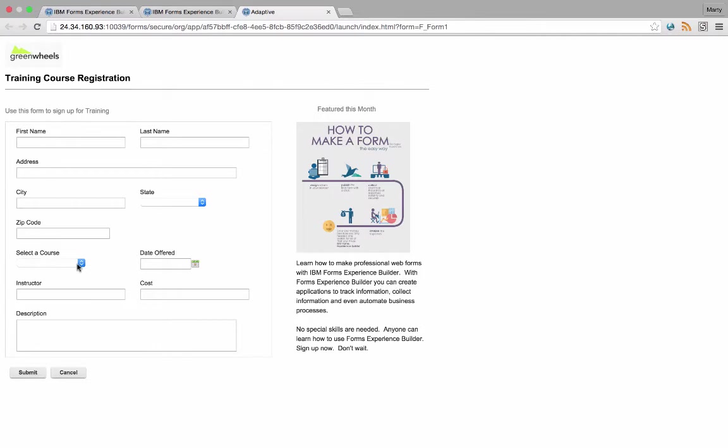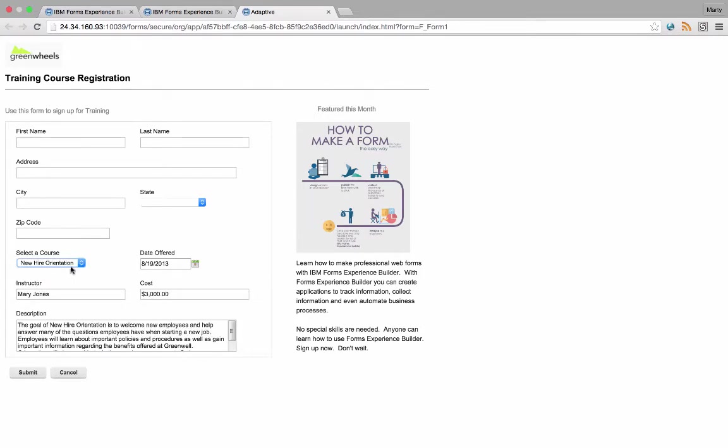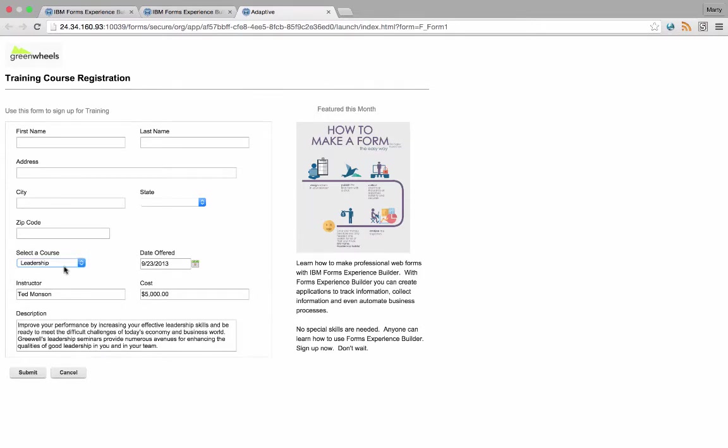So when I take a look at this in action, we can see I select the course and all that information changes.